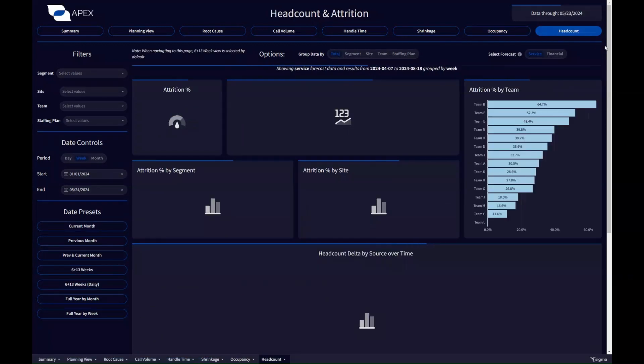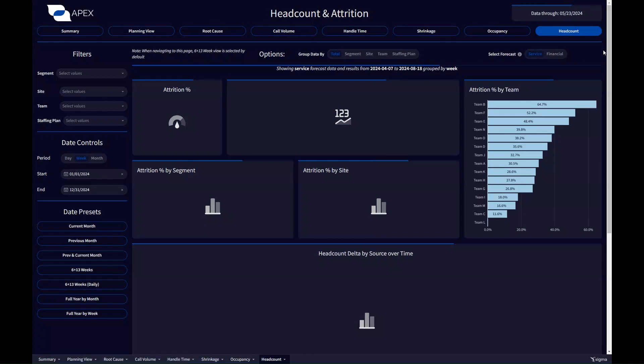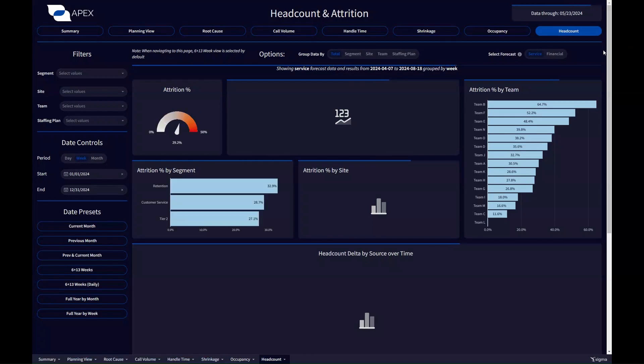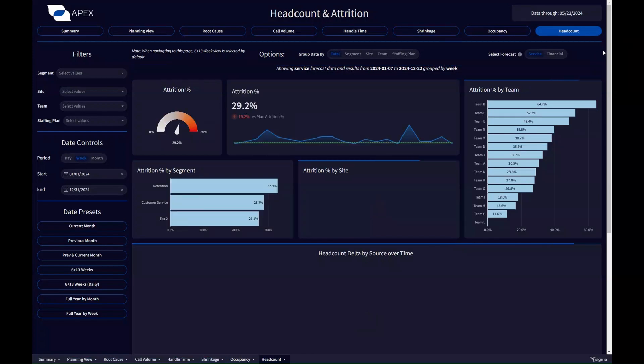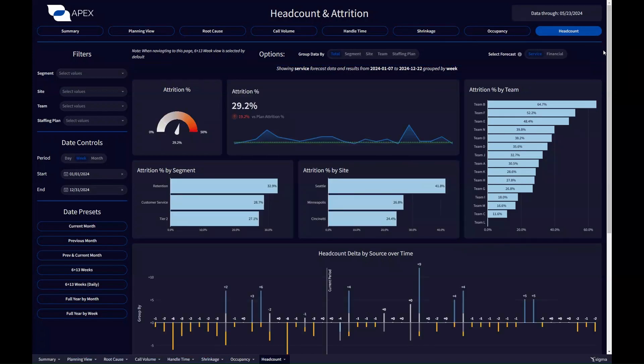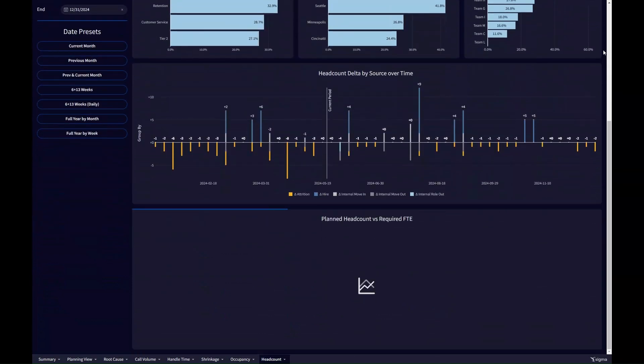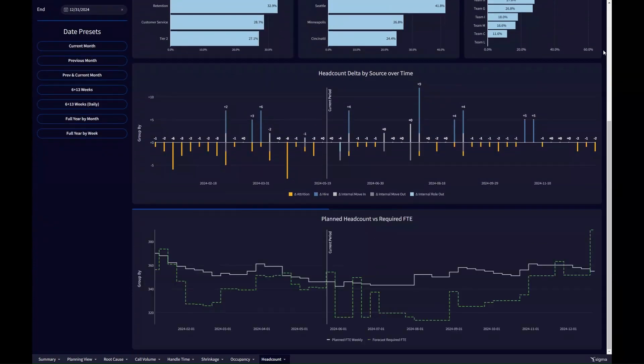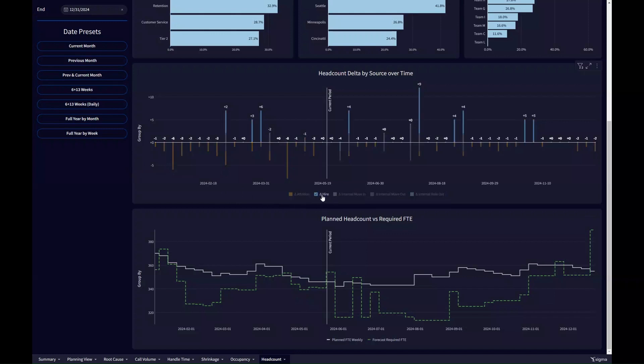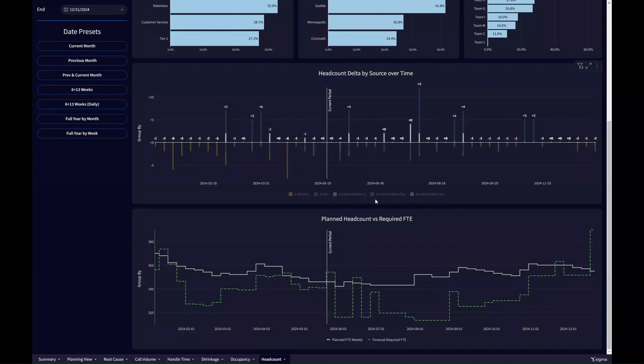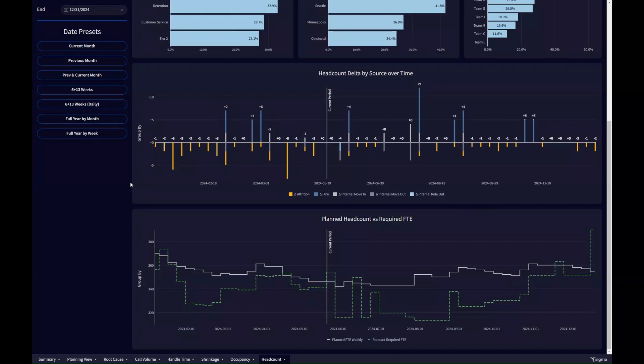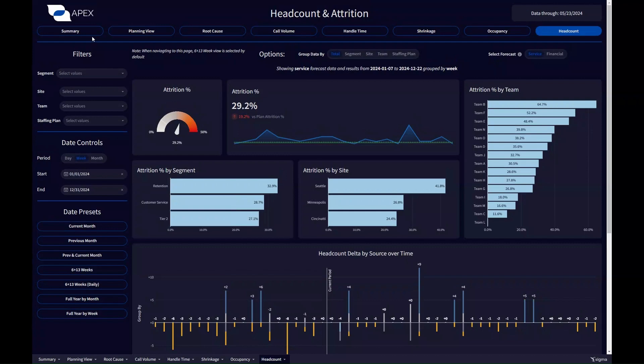And then we have this nice headcount view here, last but not least, showing up at the top what's our attrition looking like over time and across various teams. And then we have a nice weekly staffing view for the whole year to show where our staffing impacts the headcount and what are the sources of those. Is it attrition that's driving down the headcount or where are new hire classes planned? And internal moves are accounted for as well as internal promotions outside of production roles. There's a lot of detail here and you can drill into any of this in the same way.